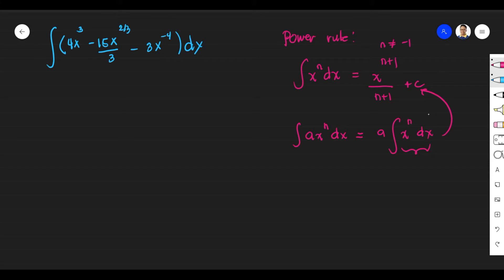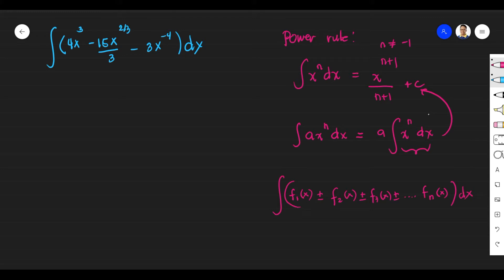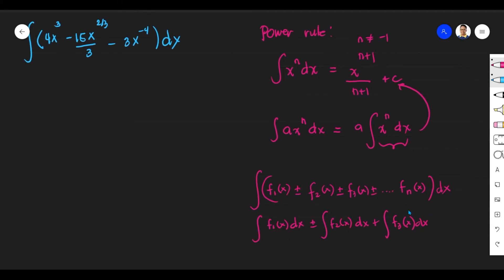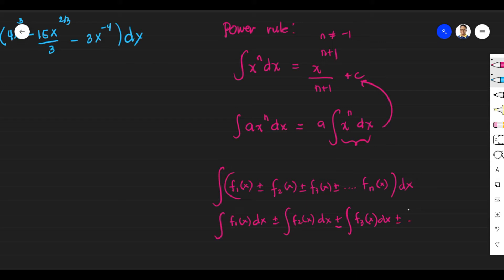Another property is the integral of a function which has more than two terms: plus or minus F of X, second function, plus or minus third function, and so on until the last function, DX. You separate each into its own integral following the same pattern — plus or minus the integral of each function — and then once you're done, you simplify everything. So let's start with an example.